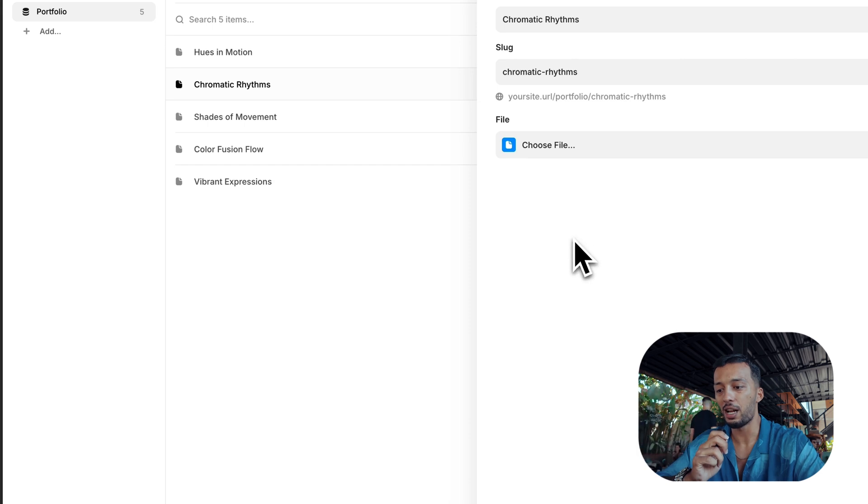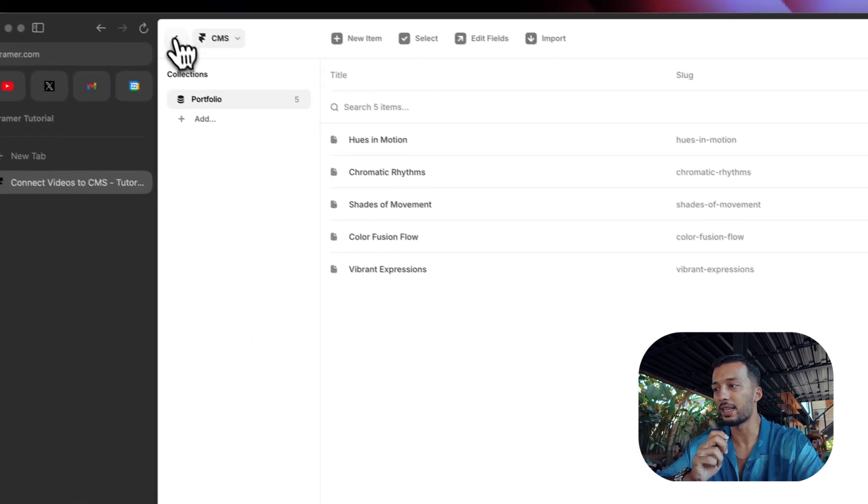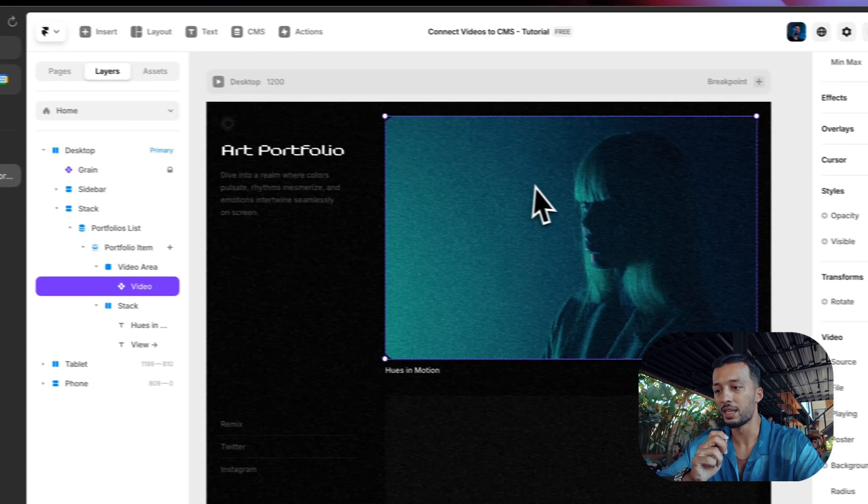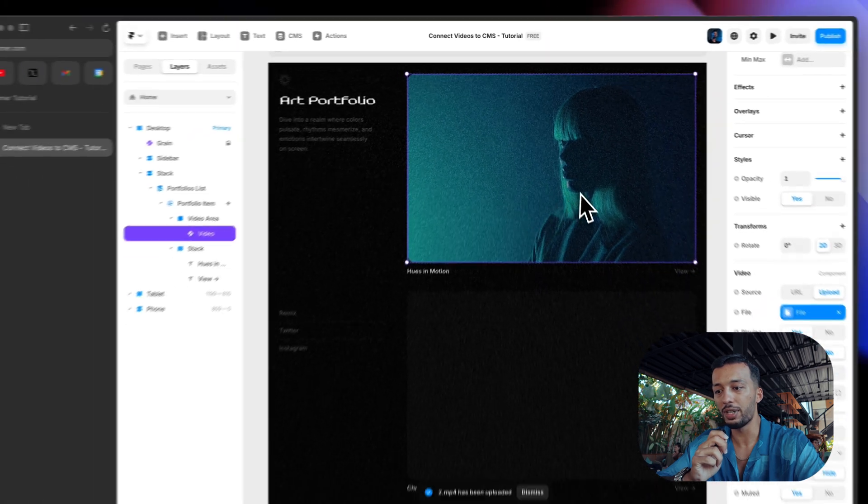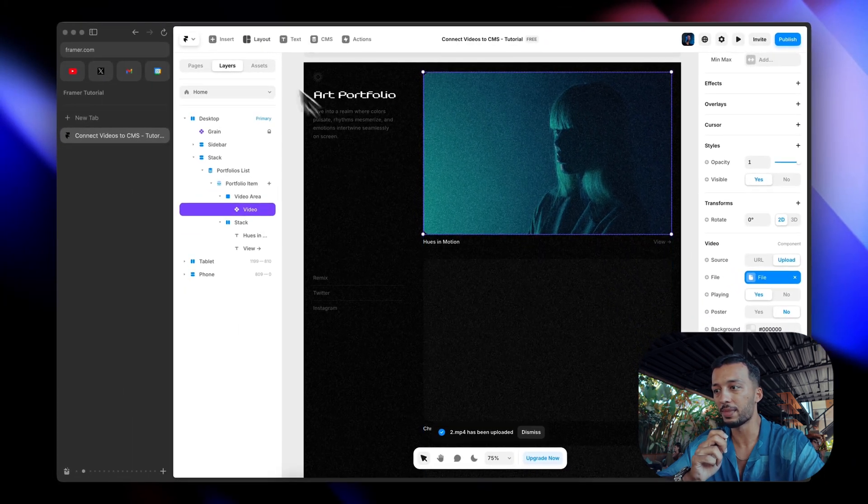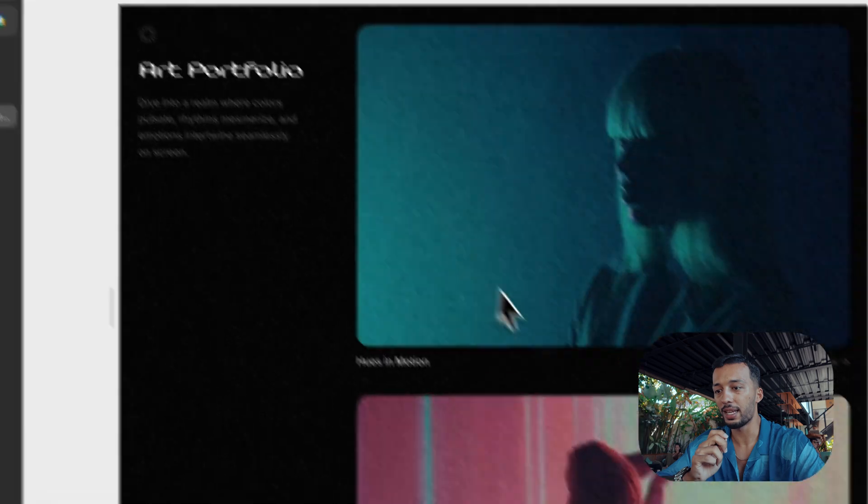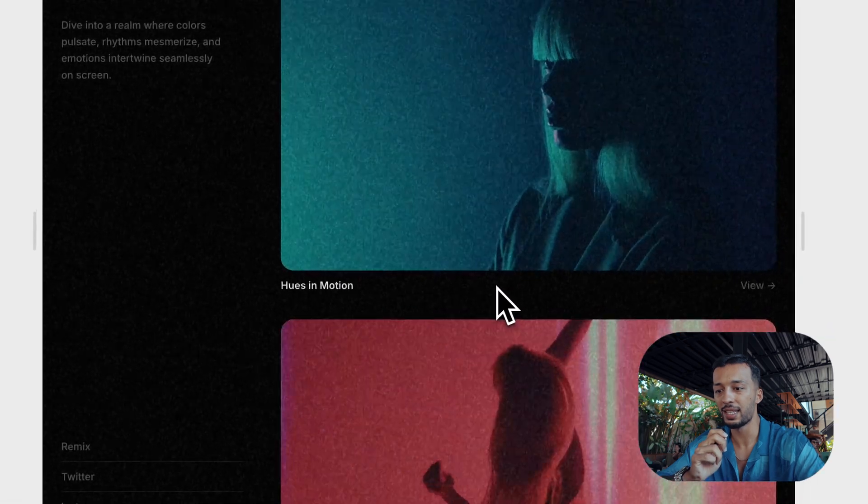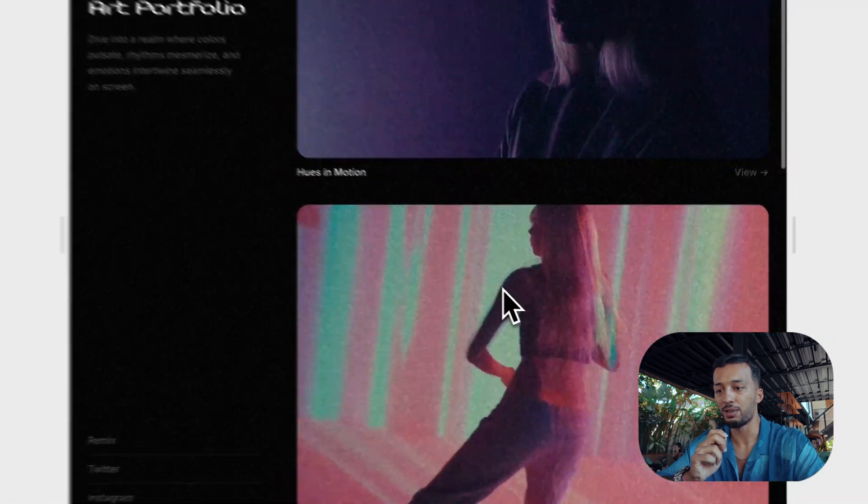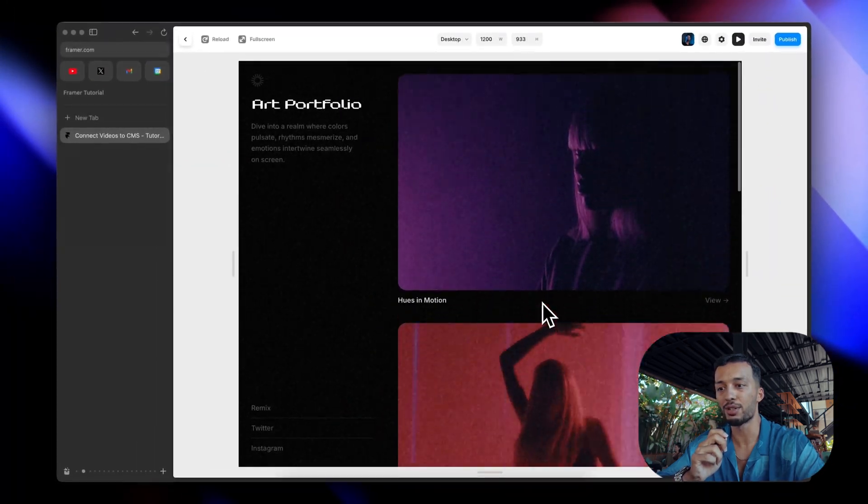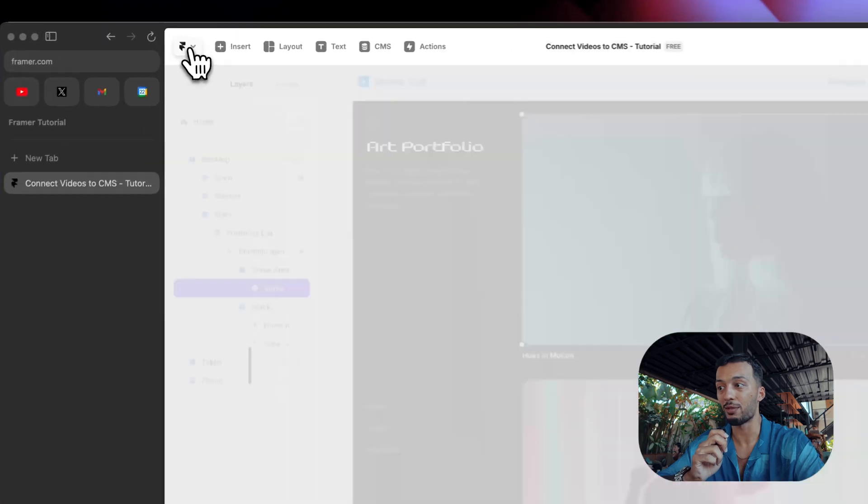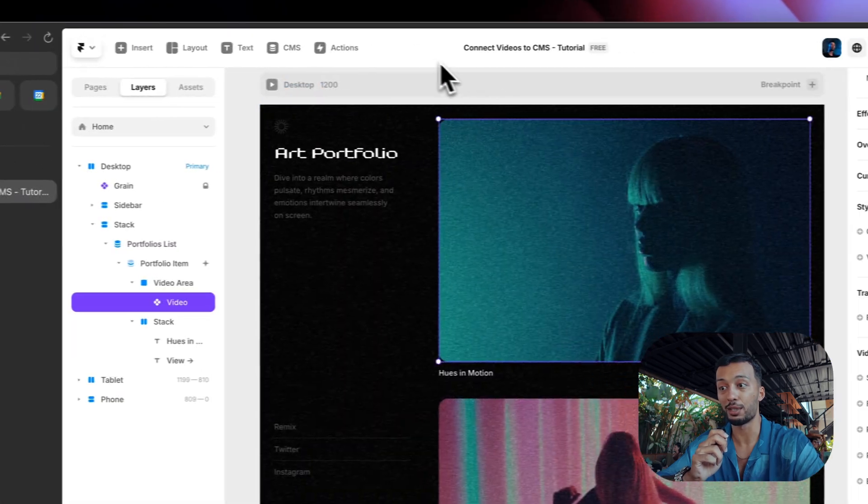Almost there. Yes, let's take a look. As you see, the video is coming from CMS. Let's click play. You see our videos are working and we connected our videos to the CMS.